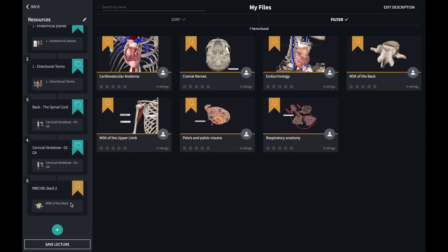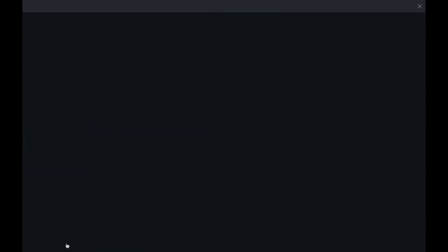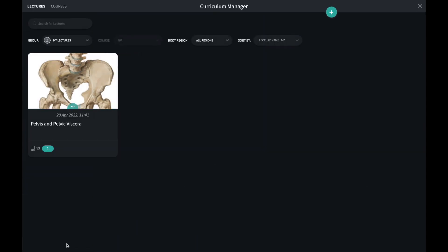When I'm finished, clicking save lecture at the bottom of the page will complete the process. Here I can add a description of the lecture and some other details. Clicking save lecture again sends it off for processing.